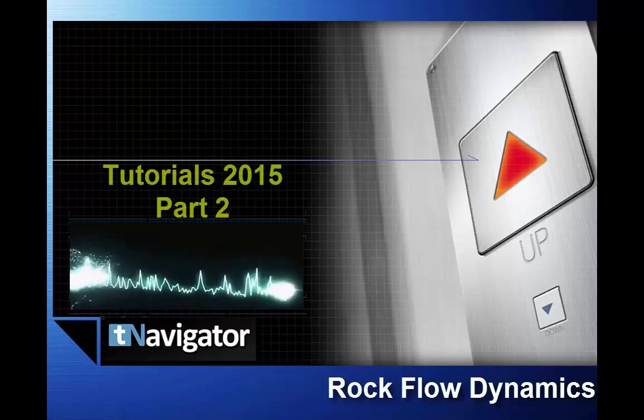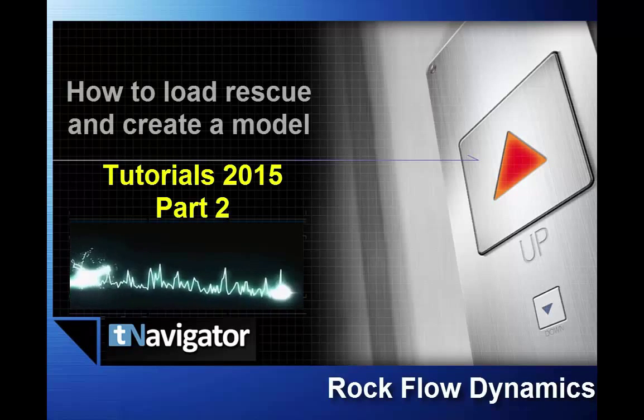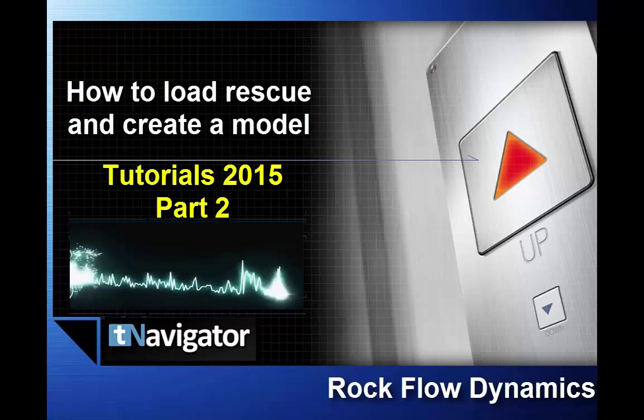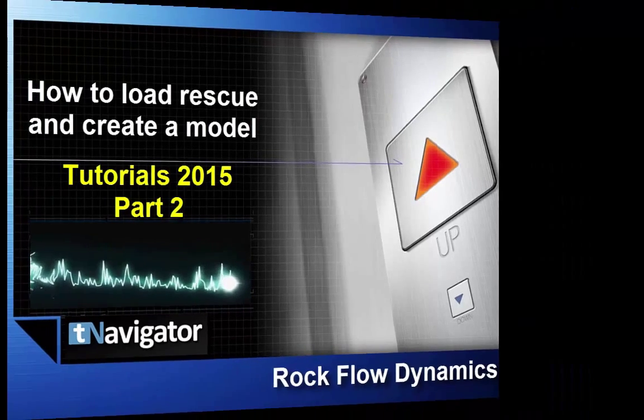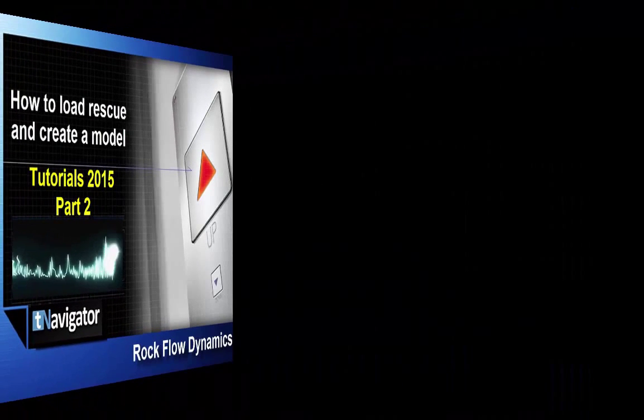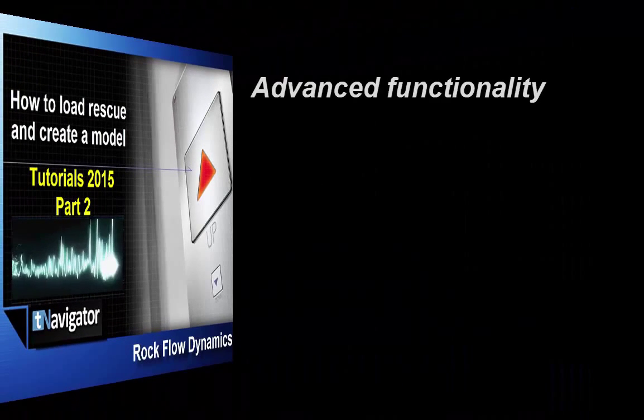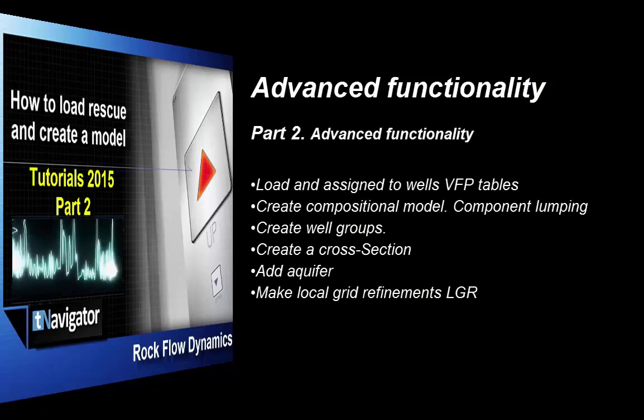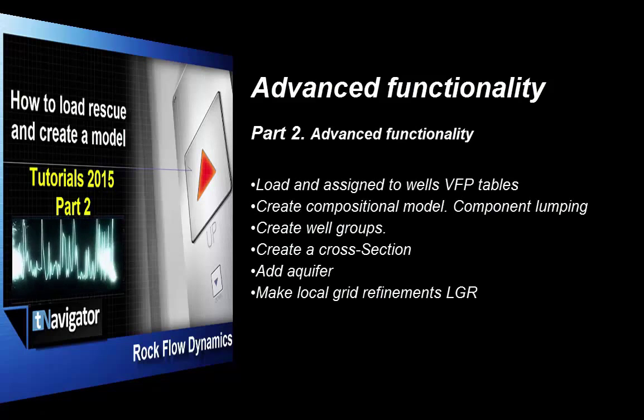This tutorial is the second part of how to load rescue files and create a hybrid simulation model. This guide provides an overview of new functionalities in T-Navigator 2015.